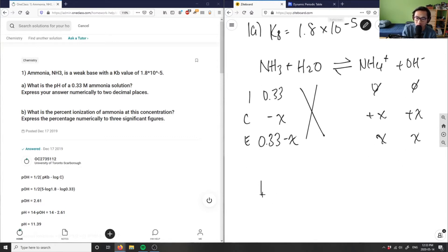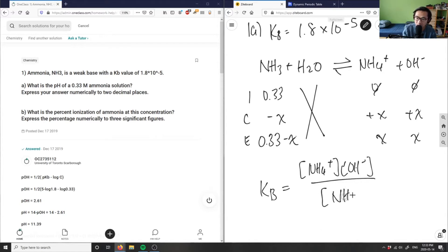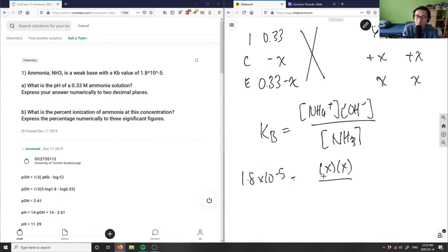Now I can write my equilibrium constant equation. Kb equals the concentration of NH4+ times OH- divided by NH3. I know Kb is 1.8 times 10 to the negative 5, which equals X times X divided by 0.33 minus X.